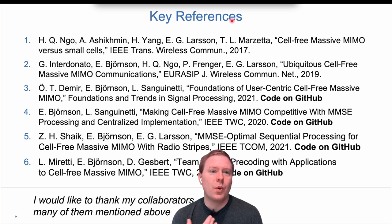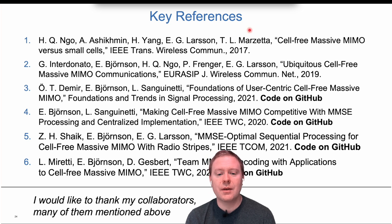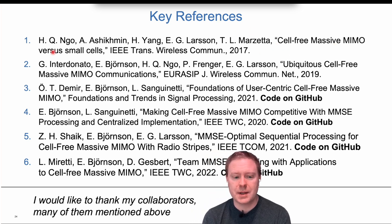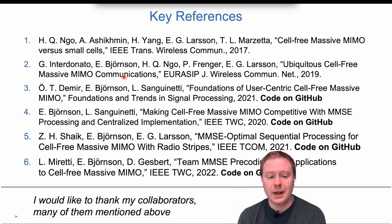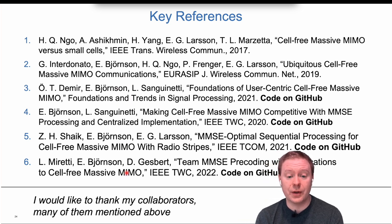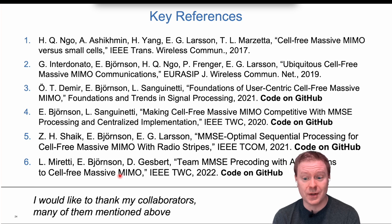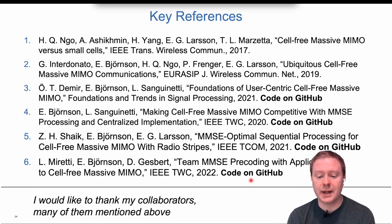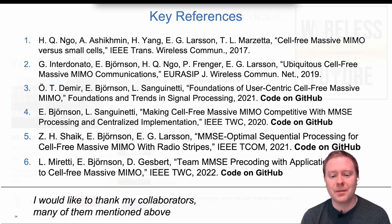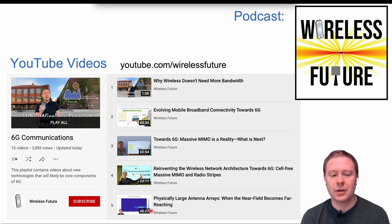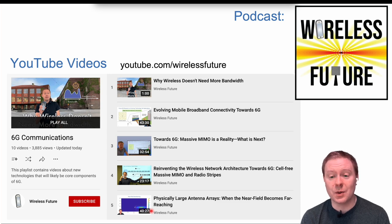For more technical details, key references include the original Cell-Free Massive MIMO paper and overview papers, along with the papers describing the technical details covered here. Simulation code is available on my GitHub. I'd like to thank my collaborators, and I also have a podcast and YouTube channel where you can learn more about cell-free massive MIMO and other future wireless technologies.